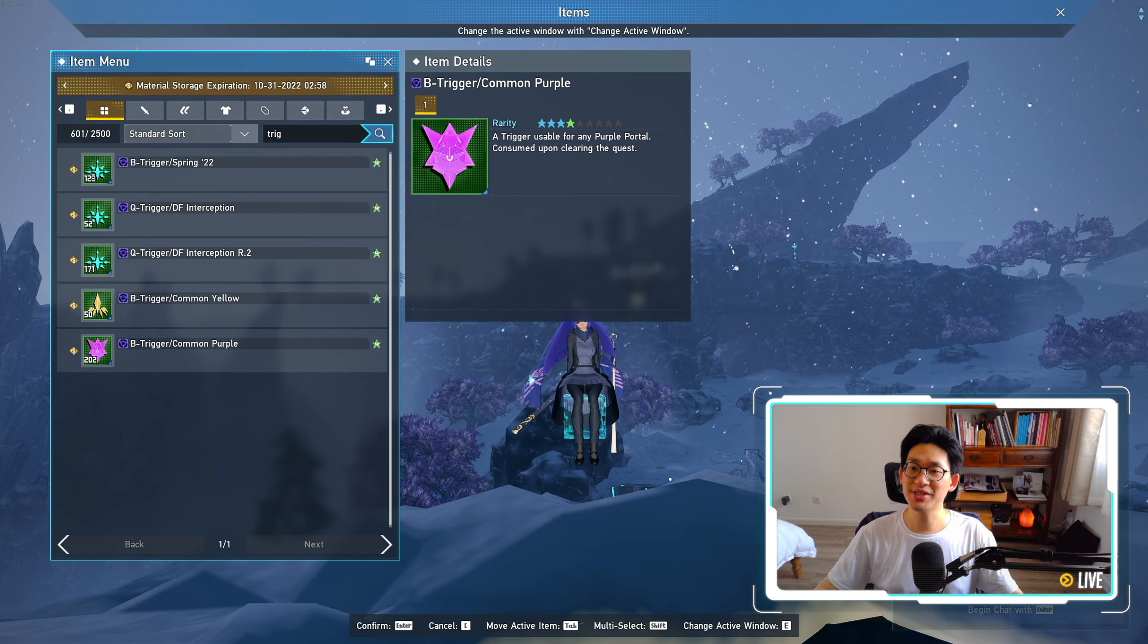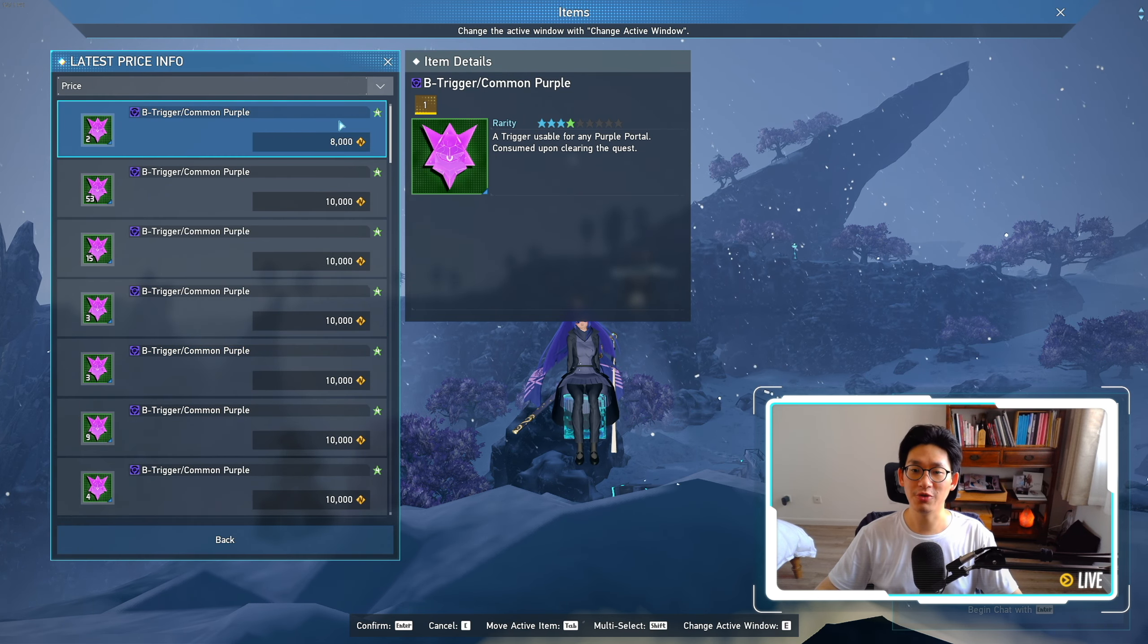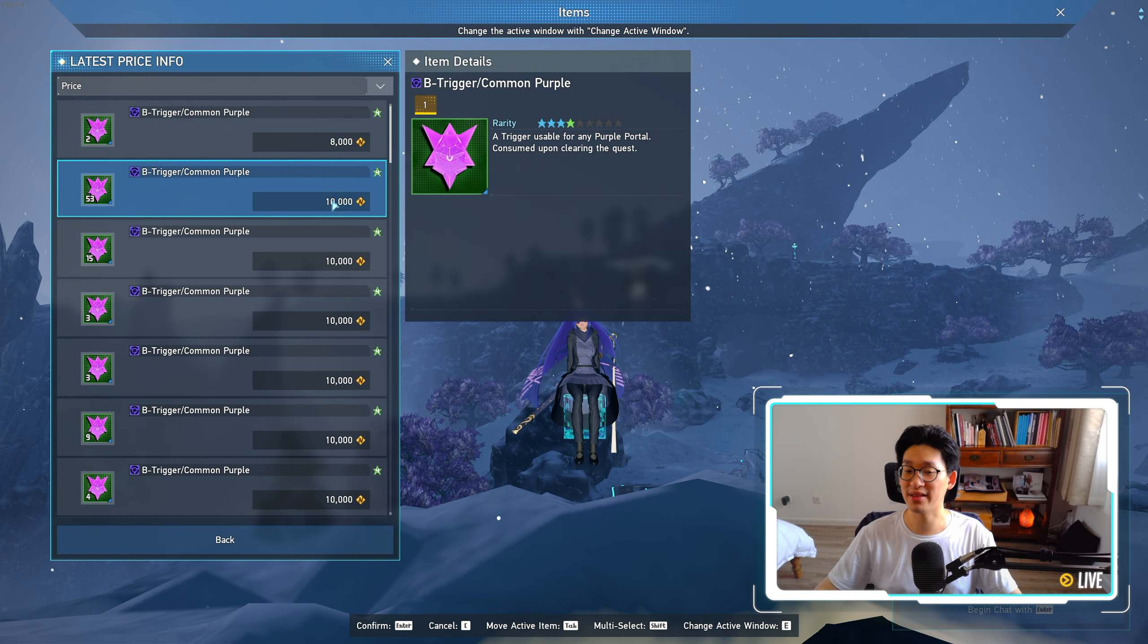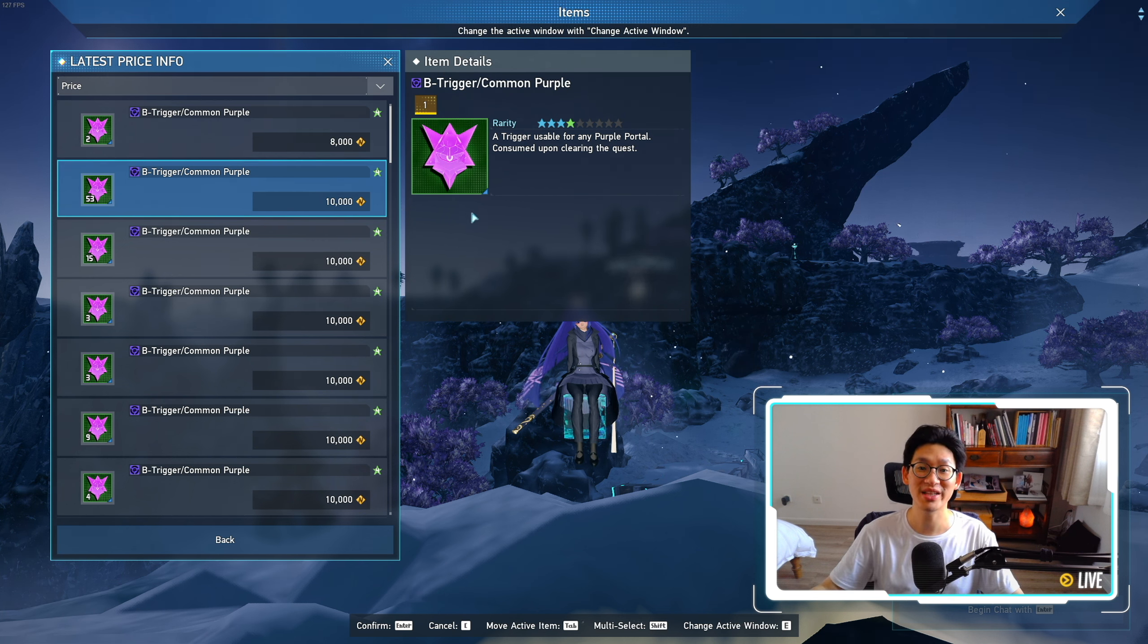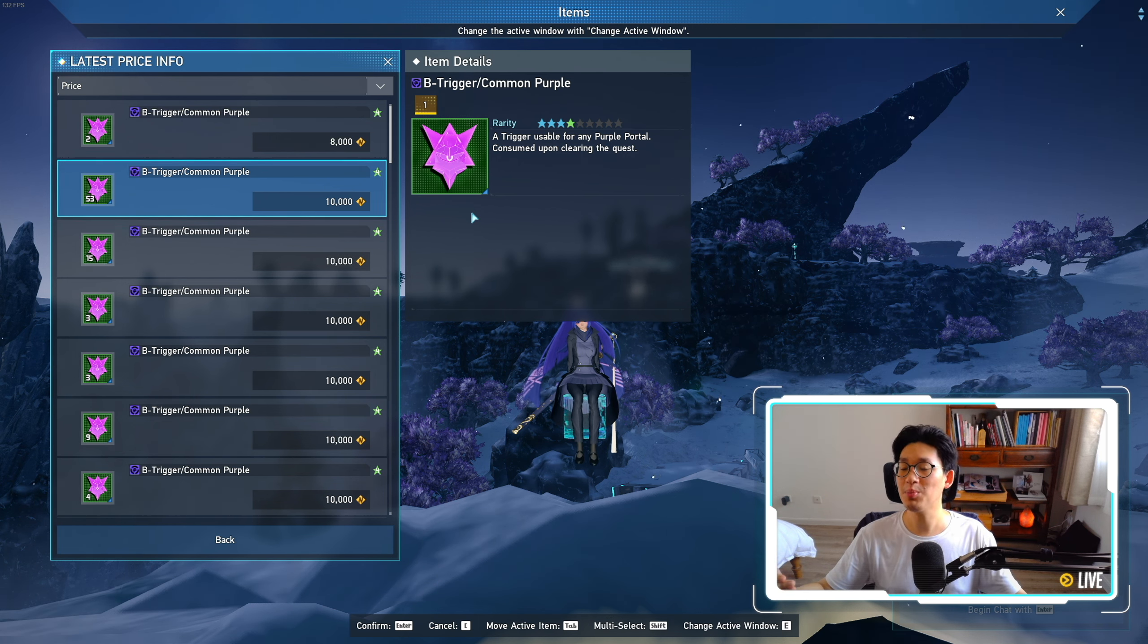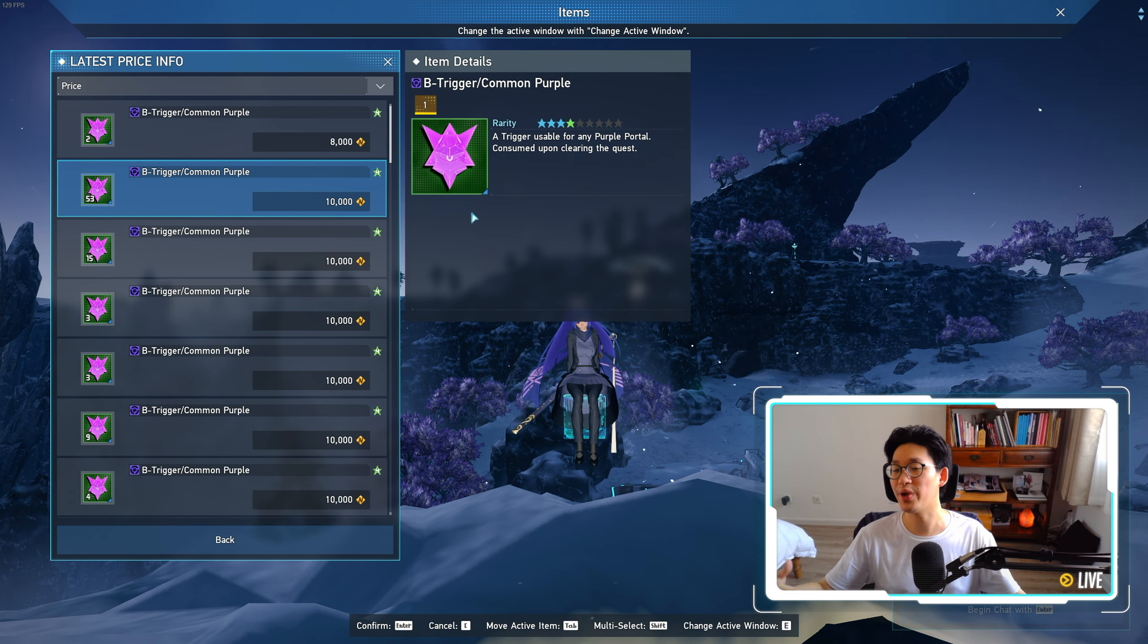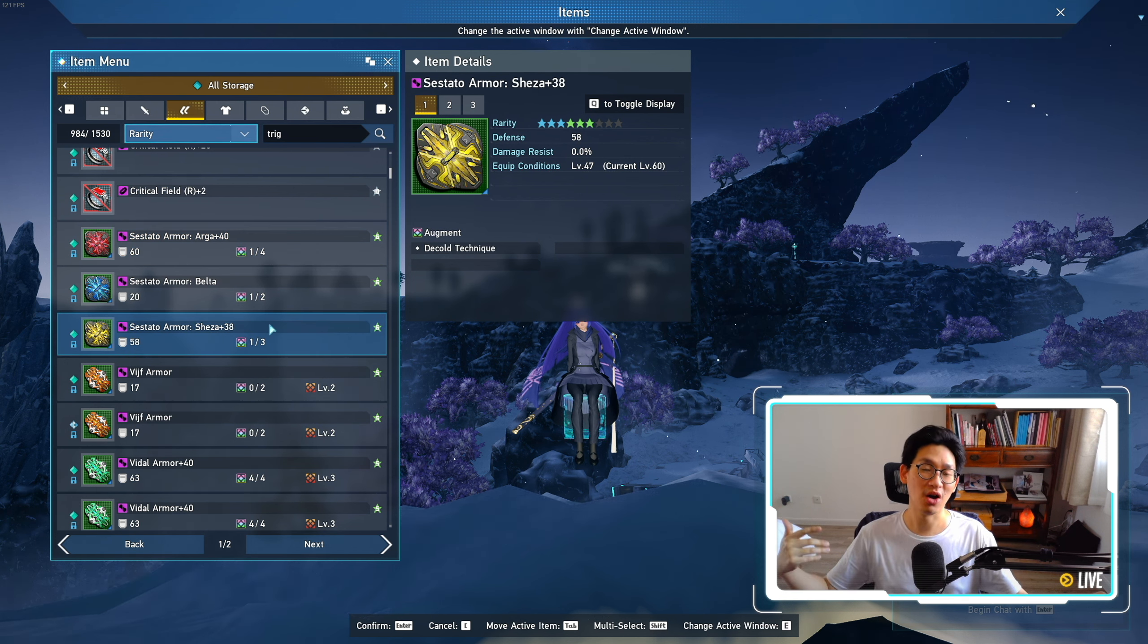But just understand that the common purple triggers are gonna inflate in price dramatically. If we look at the prices right now on ship 2, they're going for about 10,000. I would not be surprised if the price of these common triggers go up to 20,000, 30,000, maybe even 50,000, simply because people are gonna be very impatient and are gonna want their new armors now. And so farming purple triggers is gonna be a very profitable way to make money if you do get any of those rare armors,